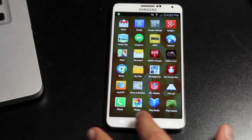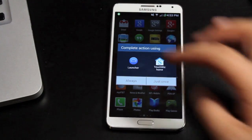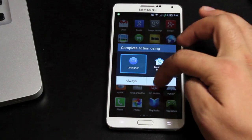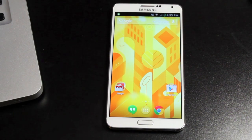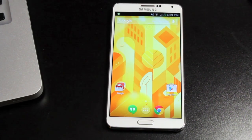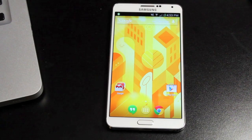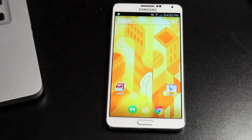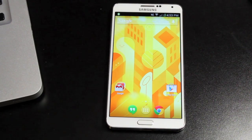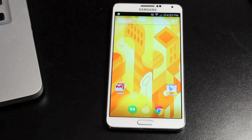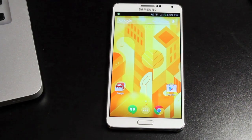The only thing we're not getting the full experience with here is the transparent navigation. That is included in the KitKat launcher, but it only works if you are running a 4.4 ROM or a 4.4 system. So for now, if you're not running 4.4, you're not going to get that transparent navigation bar.